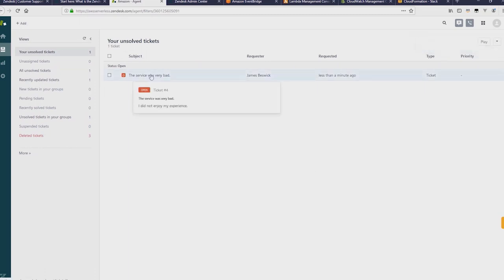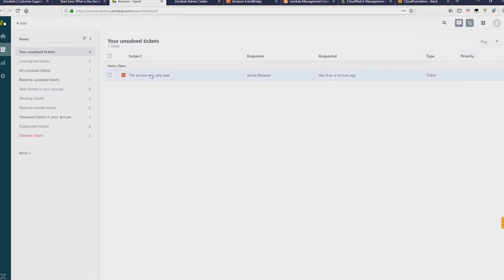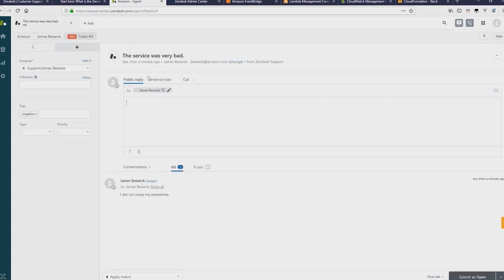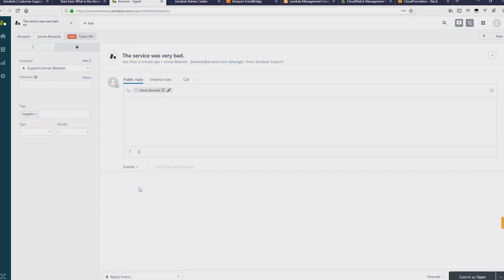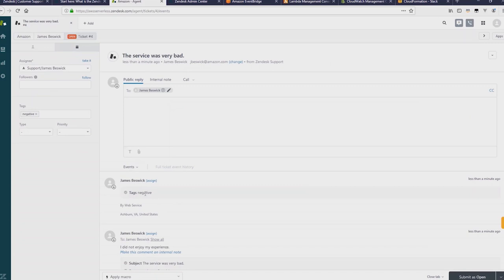And if I open the ticket, what you can see if I change to events, is that now there's a tag that's appeared called negative that was created by a web service, which was our SAR app. So it's really that fast. As soon as the ticket is created, the SAR app decided to analyze the ticket, found it was negative, and set the tags accordingly.